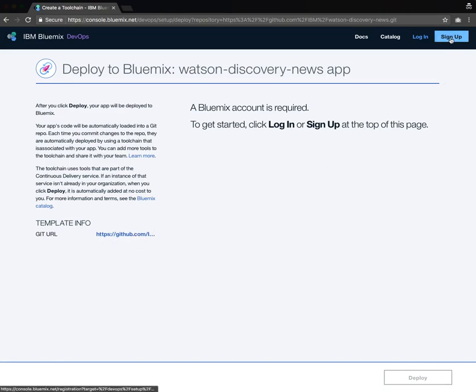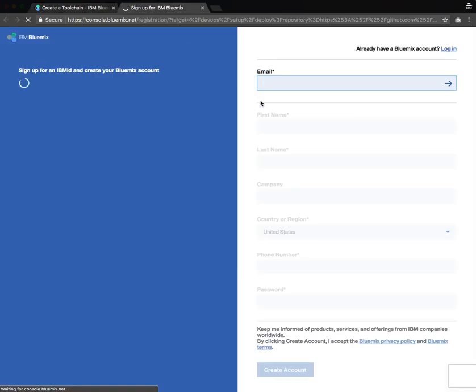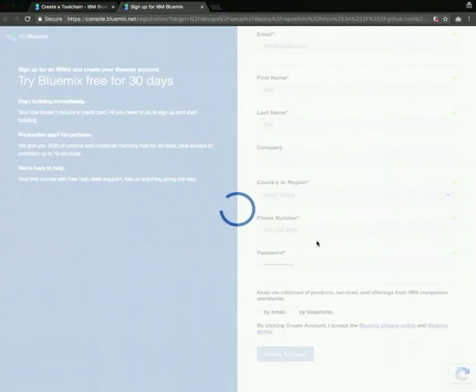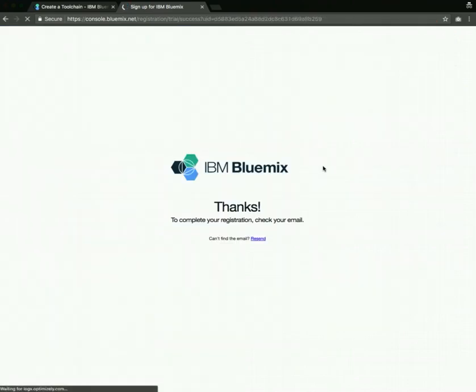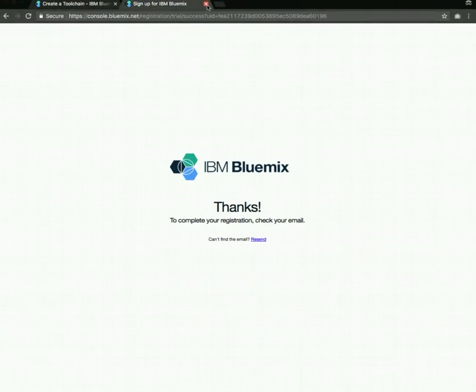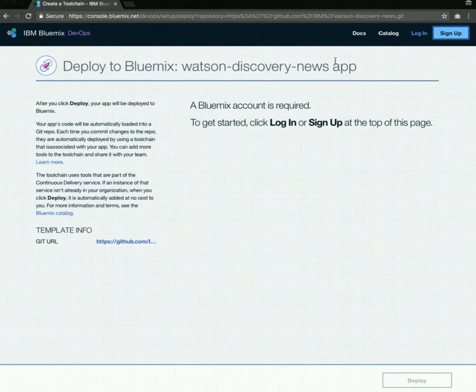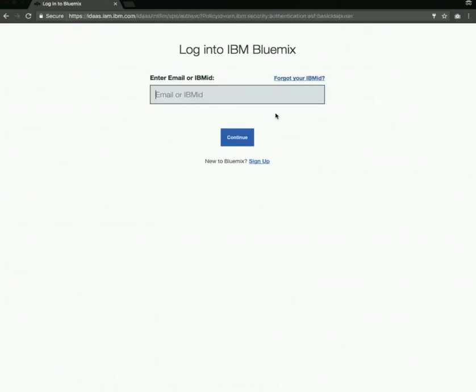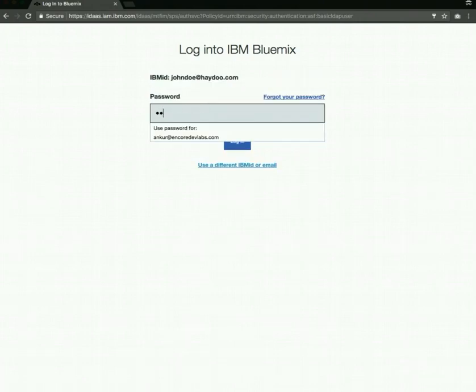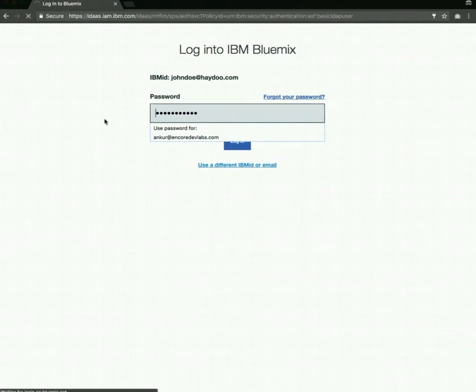Before we get started, let's sign up for an account. I'll just create an account right now quickly. Right now it's creating my account. Once you have created the account, just check your email and confirm your account. Once that is done, you can go back and log in, and enter the email you signed up with.